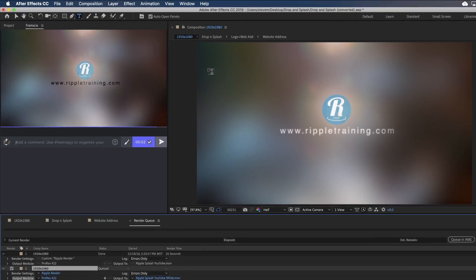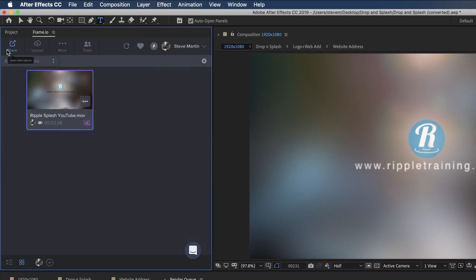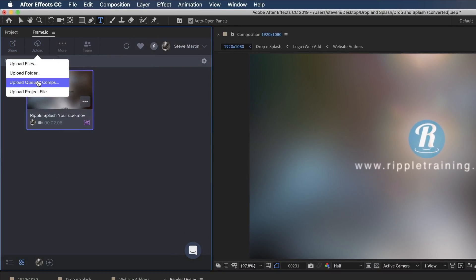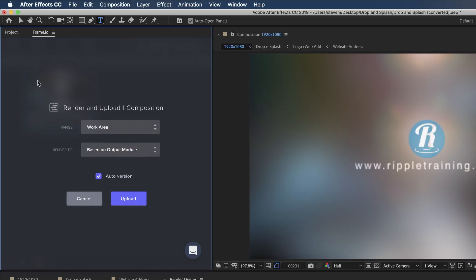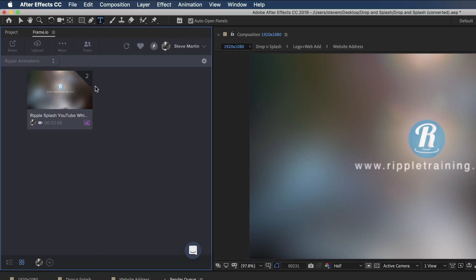Back in Frame.io, I'll upload the comp using the same settings as before. Frame.io understands that this animation is a different version than the previous one I uploaded, and a number 2 appears in the upper corner of the thumbnail, indicating a version stack.